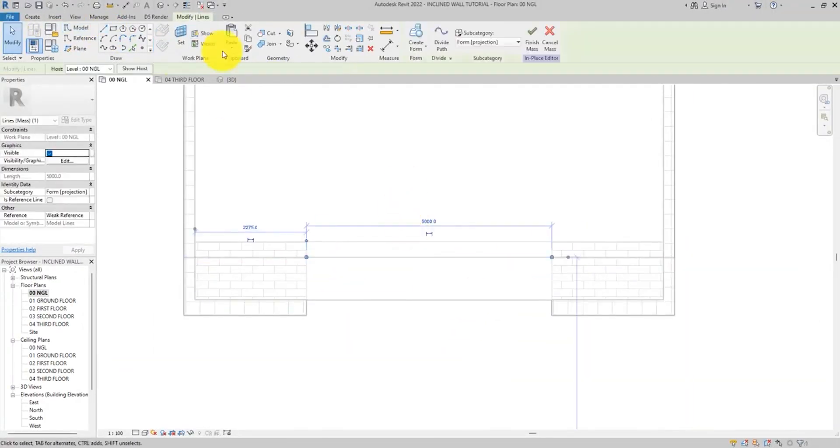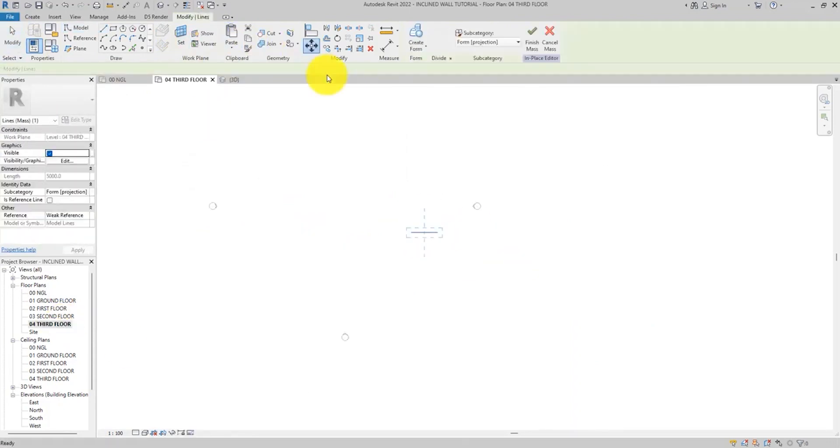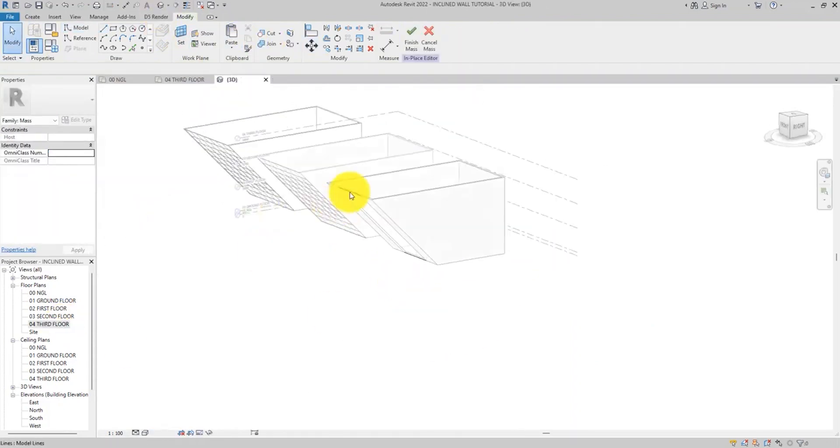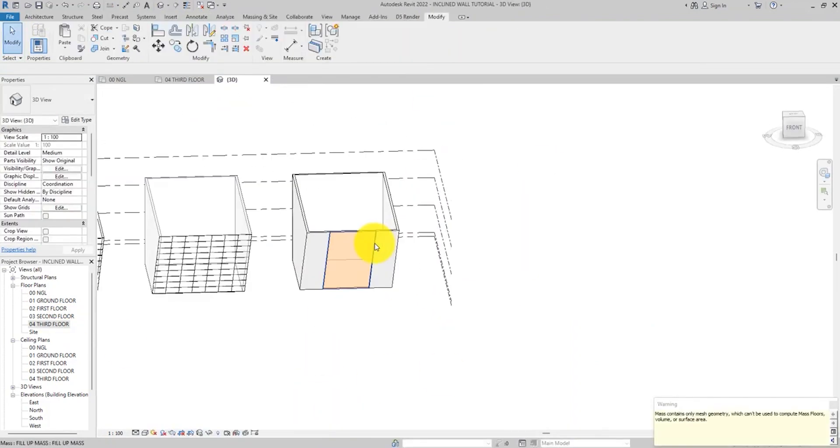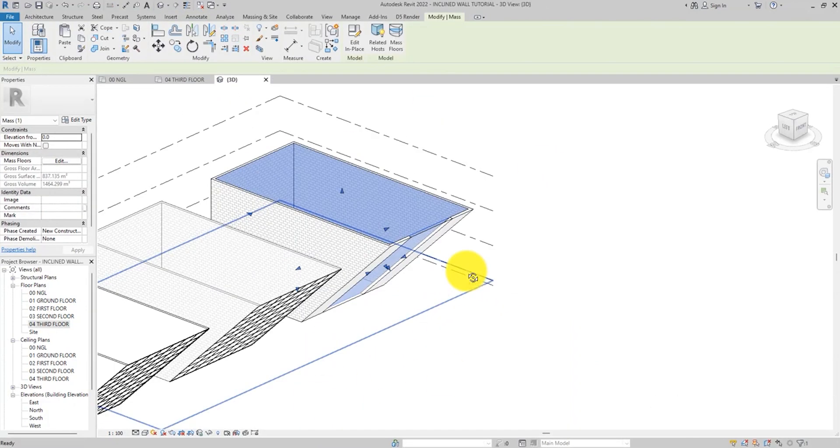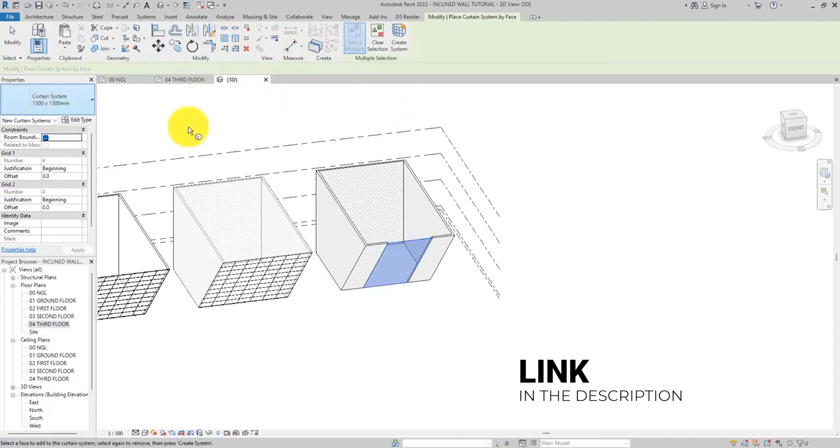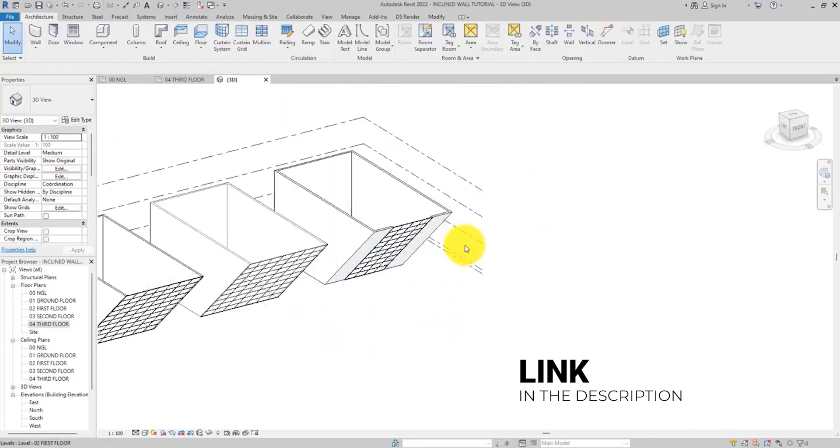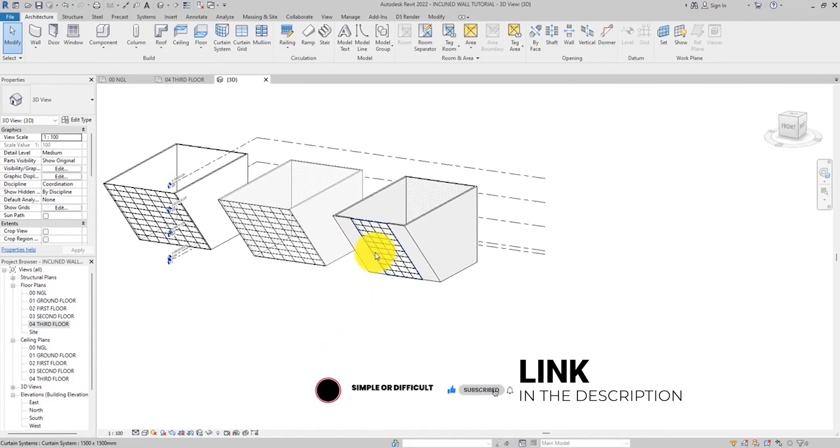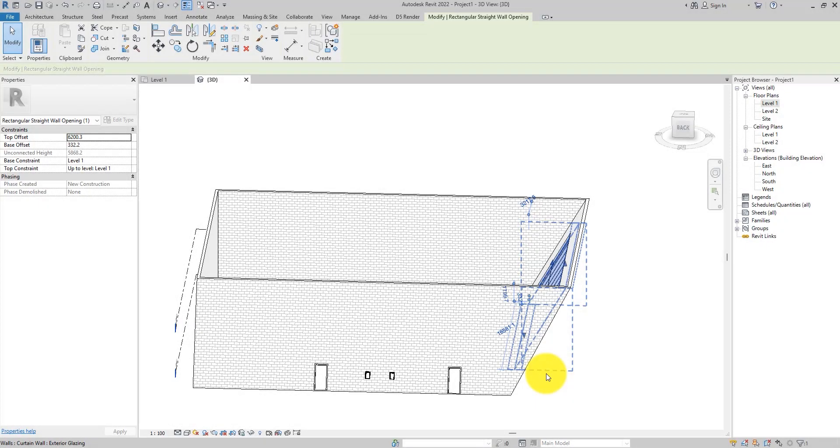So that is how you incline or slant your wall in Revit. That is one of the ways you can do that. I suggest to watch the other video too, so you can figure out which works best for you.